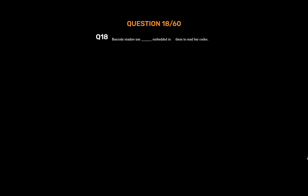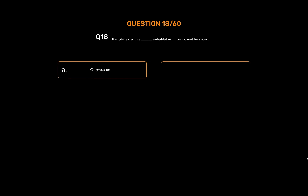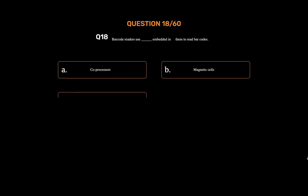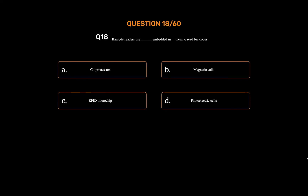Question number eighteen. Barcode readers use underscore embedded in them to read barcodes. Option A: Coprocessors. Option B: Magnetic cells. Option C: RFID microchip. Option D: Photoelectric cells. The correct answer is Option D: Photoelectric cells.